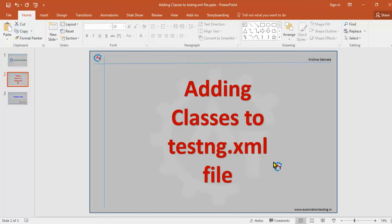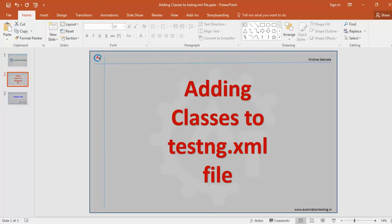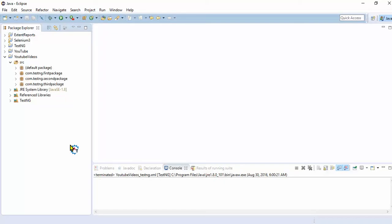Like you have a project, you will create so many Java files. Each Java file will be considered as a class in testng.xml file. If you want to execute a single Java file, you have to mention that in testng.xml file as a class.